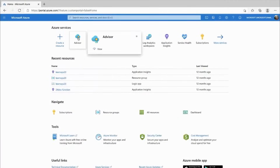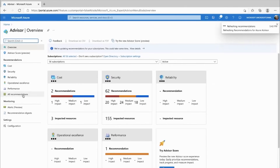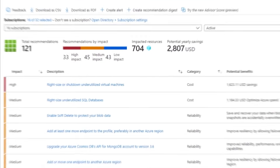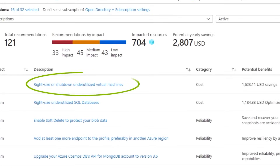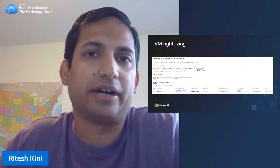Let's go into Advisor and see what recommendations we have. The first recommendation we're going to talk about is: right size or shut down underutilized virtual machines. I brought to the studio an expert on this — Ritesh, could you talk a little about right sizing? Here's an example of a recommendation that we show for virtual machines for right sizing.